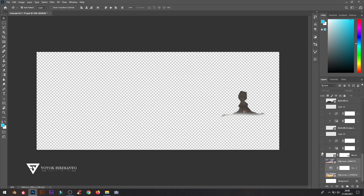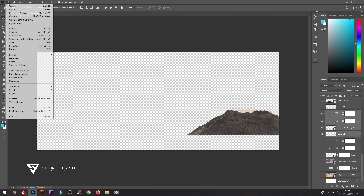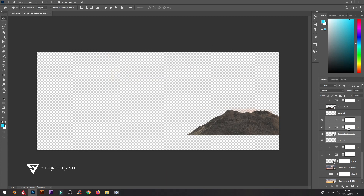I saved all the layers and named them in order, so that it will be easy when I open them in Adobe After Effects.